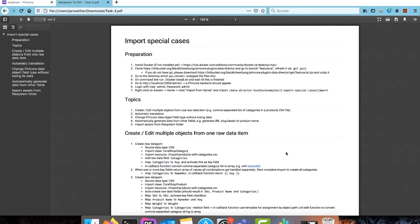Welcome to the third workshop about the Data Director plugin for Pimcore. Today I'd like to speak about some advanced imports which are based on the knowledge from the previous workshops. The first workshop was about how to set up imports in general, and the second one was about the different ways to start those imports. Today I'd like to explain five advanced import features.